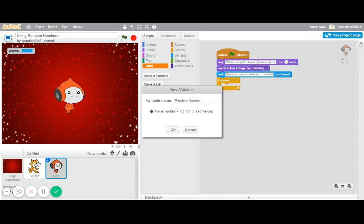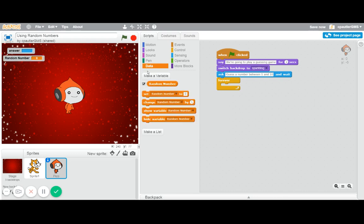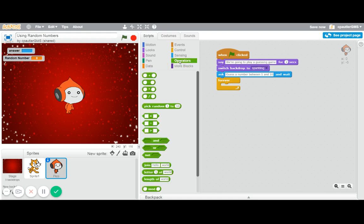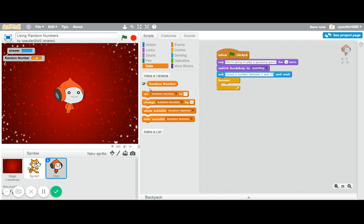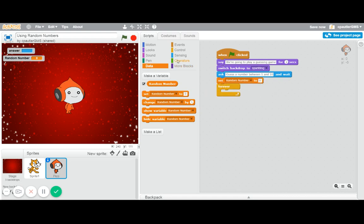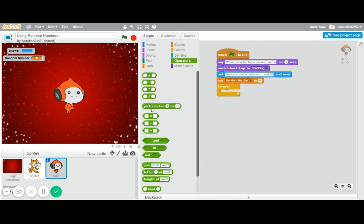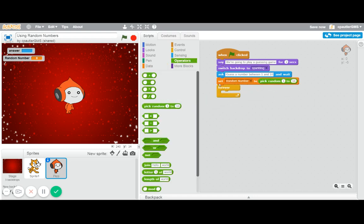I'm going to call a random number and I'll do it for all sprites, even though I'm only using it for this one. So the random number, I wouldn't normally have that up there because it tells the people what it's going to be, but I'm going to put that up there just so we can see it. And now we actually need to make it do something with that. So we are going to use the data and we're going to say set random number to not zero, but we're going to use a random number block there. Pick random number one through zero.